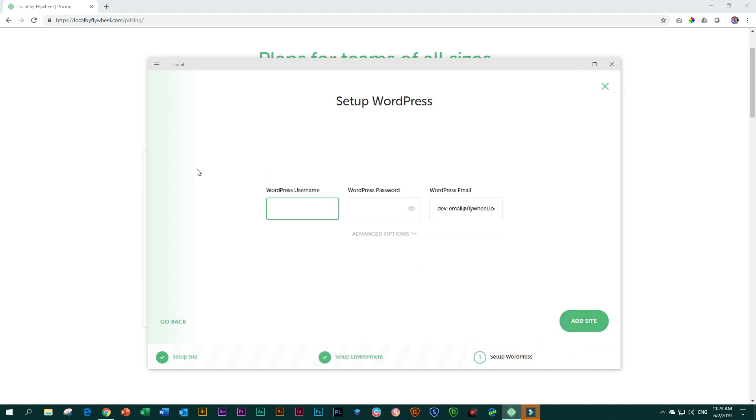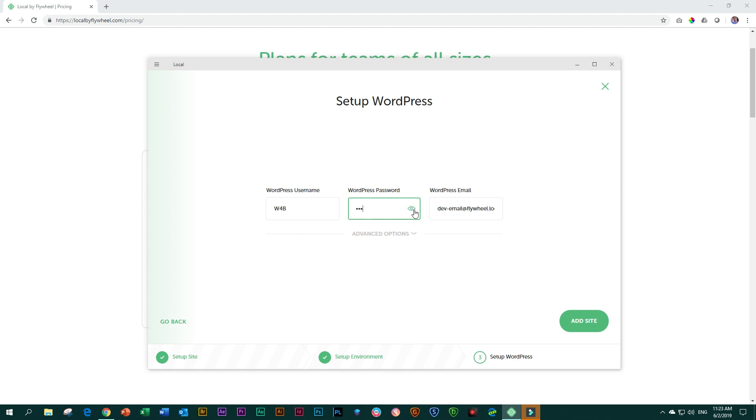Now it will register an account for you. So that's where you're going to add an account here. So I will say maybe W4B for websites for beginners. And then I will give it a password. Now I don't remember if I'm in caps. No, I'm not. Okay. So I'm going to give it the same and you can click here on the I if you want to see what is your password.